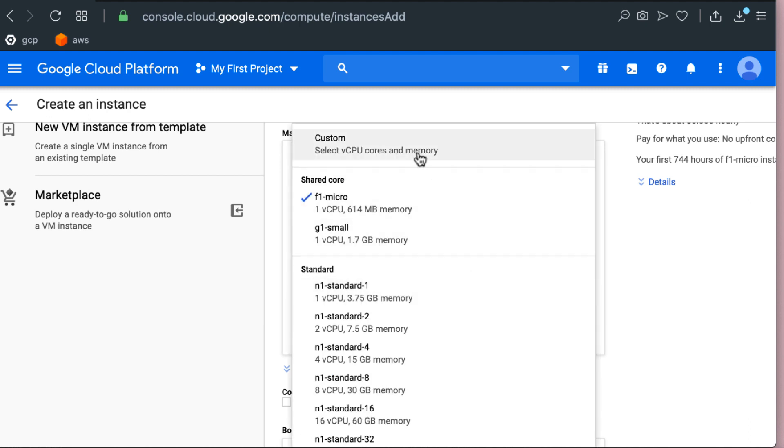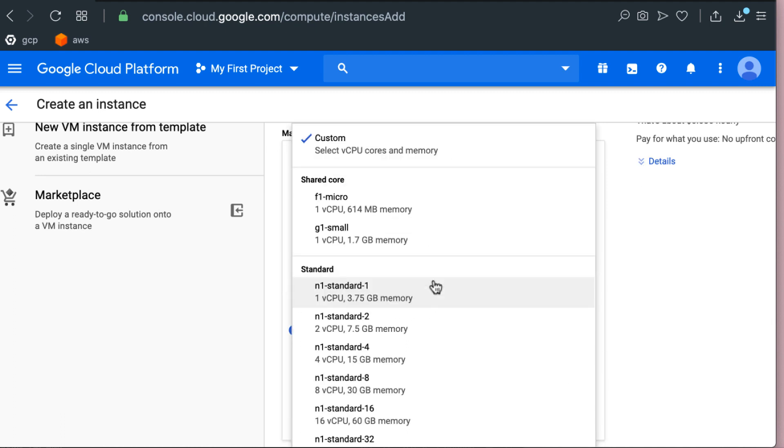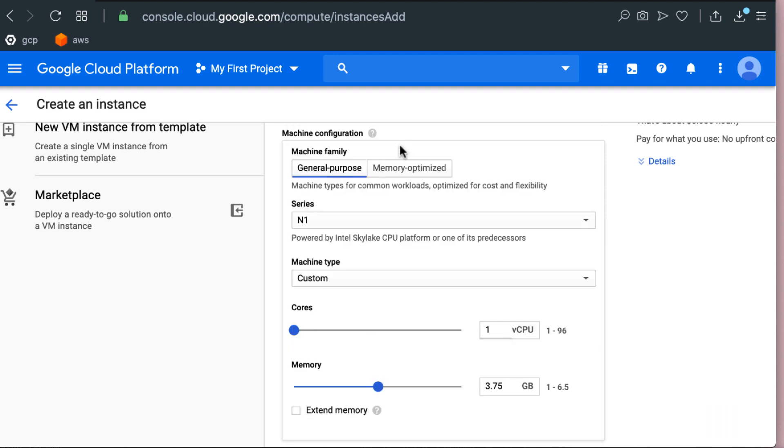Another thing to point out here and this is specific to Google is you can create a machine with custom numbers of CPU and custom memory assigned to it.